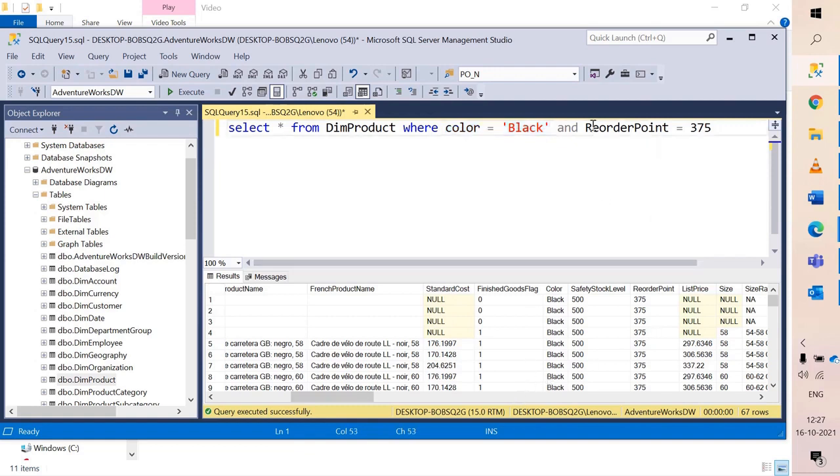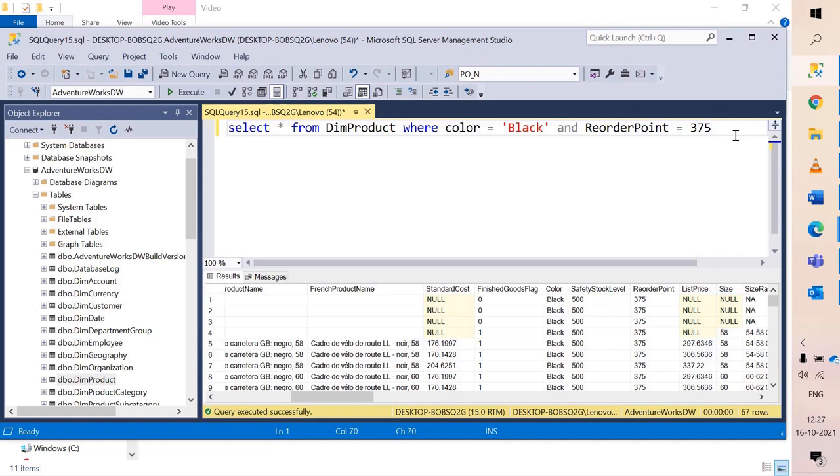Similarly when both conditions are met for AND, only then you will be able to see that record in the output else it will not be there. Similarly you can add a third condition and keep continuing in the same way.